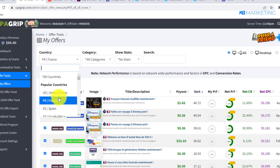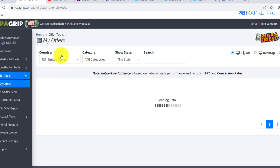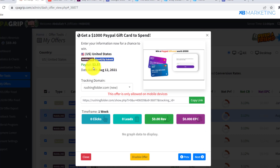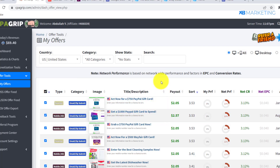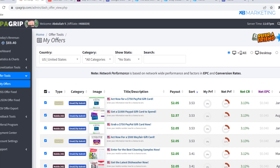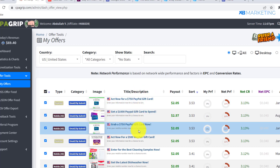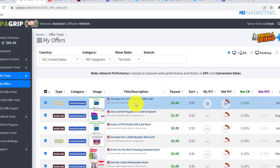You can come over to CPA Grip and choose any offer from any country. Taking the United States as an example — this offer pays $2.05 per email submit, and here's another offer that pays $2.57 per email submit. These are giveaway sweepstakes offers. A lot of people are more willing to complete sweepstake offers than to purchase a digital product, so it's easier to get people to submit their email for these types of offers.